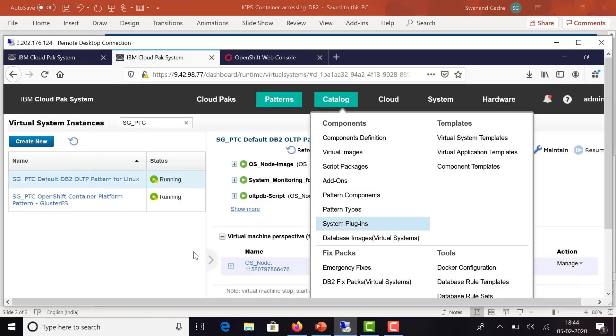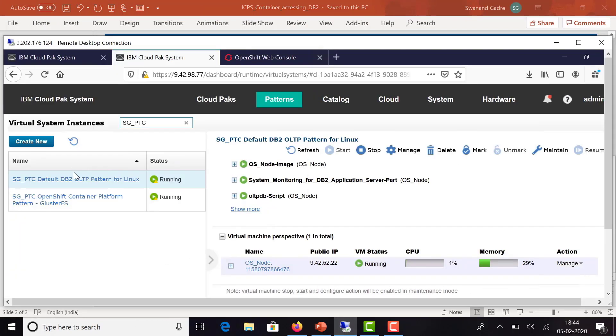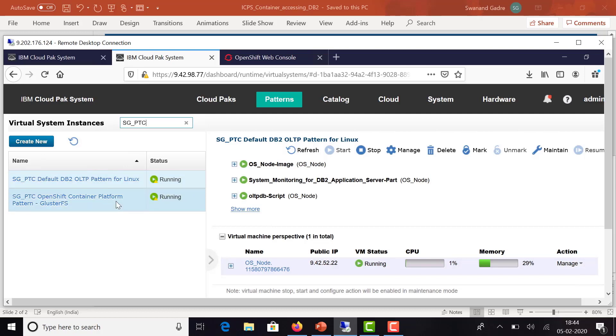As you can see here, there are two instances running in Cloud Pak System. The first one is the DB2 instance and the second one is the OpenShift Container Platform instance. Both these instances are running on the same Cloud Pak System.